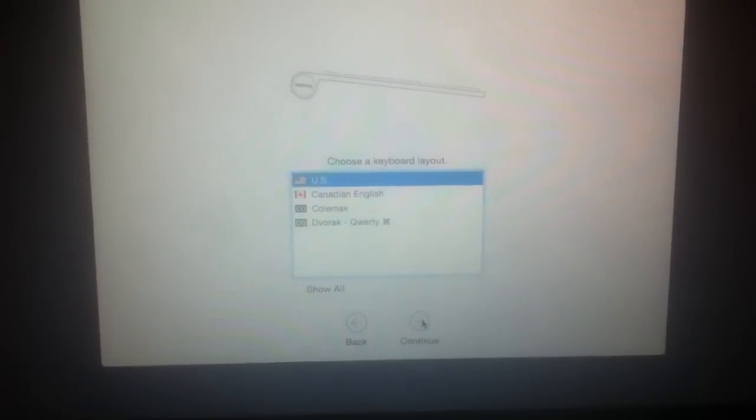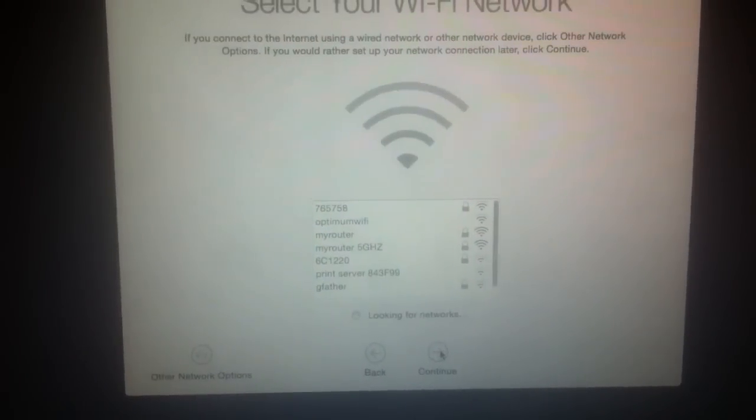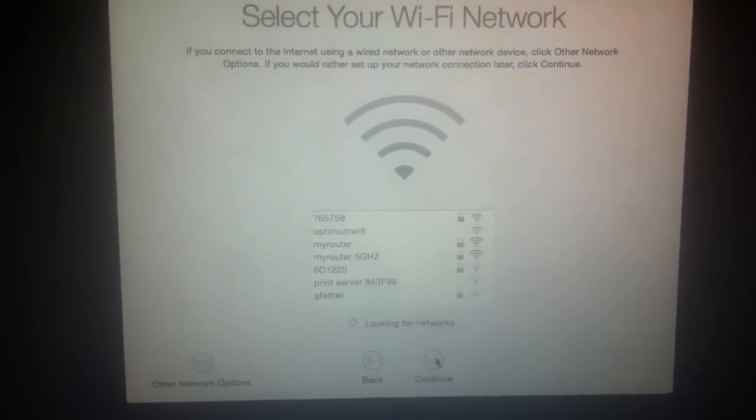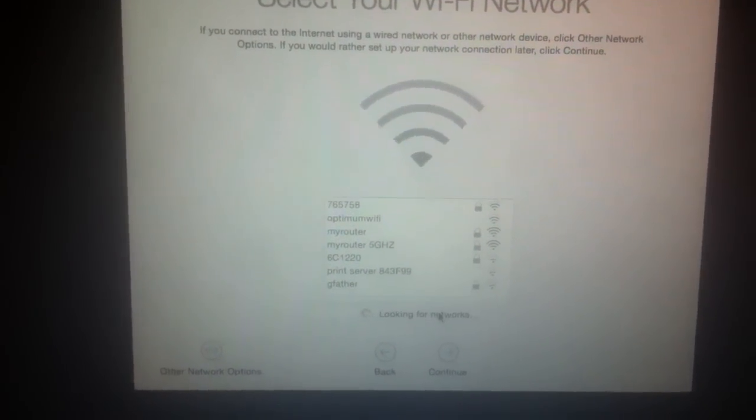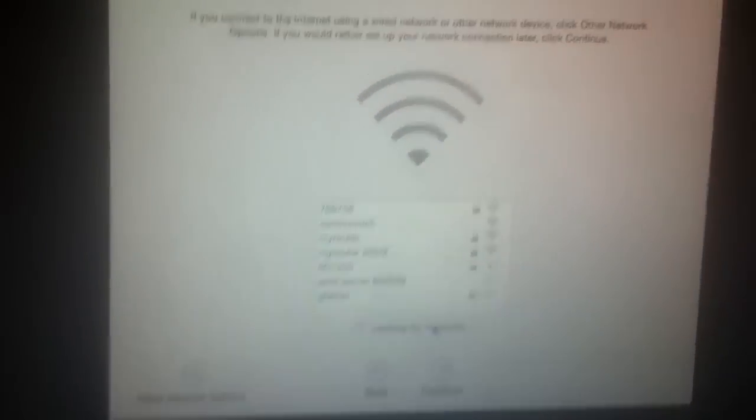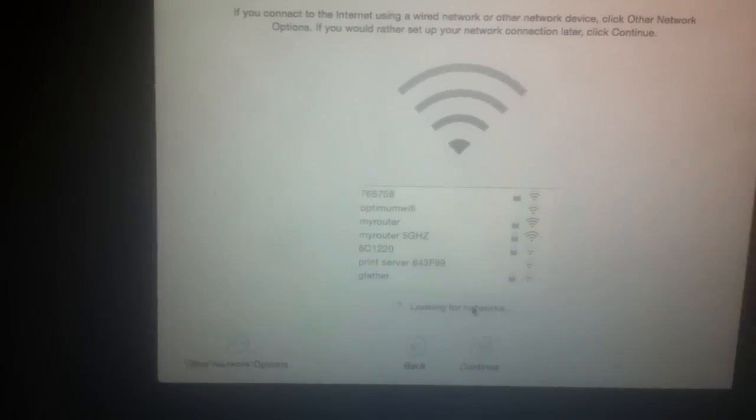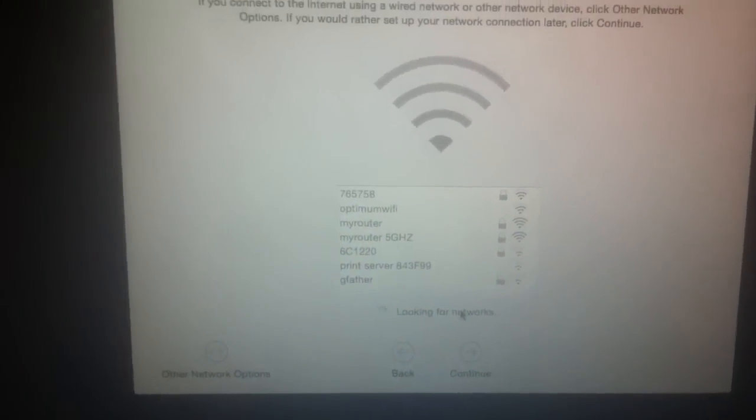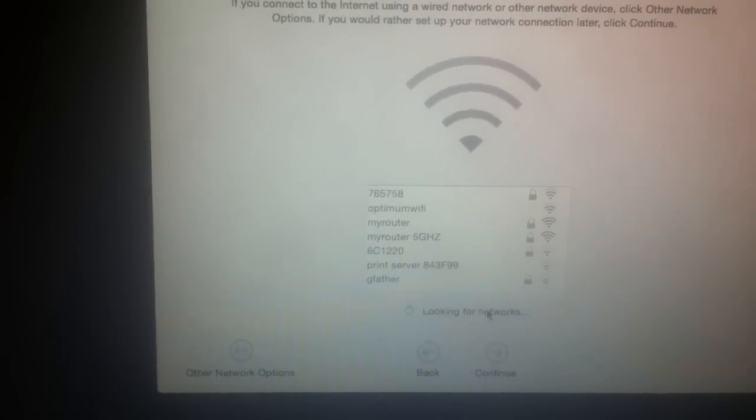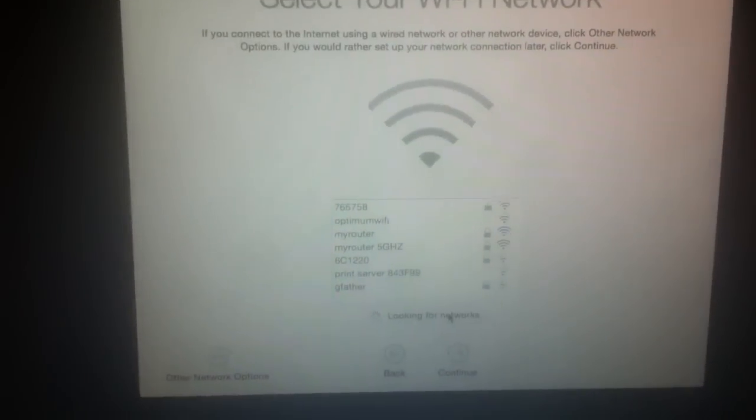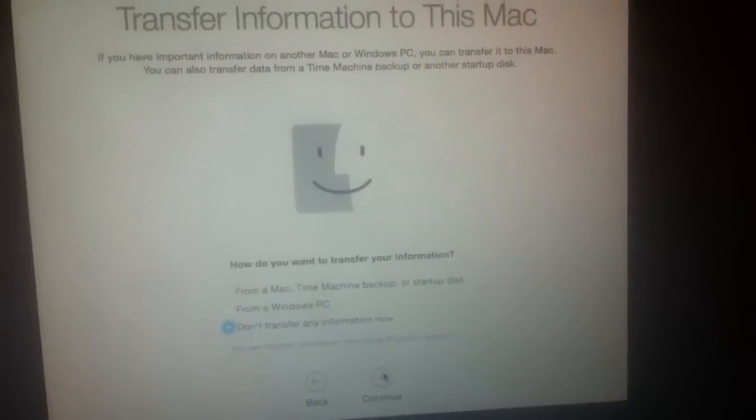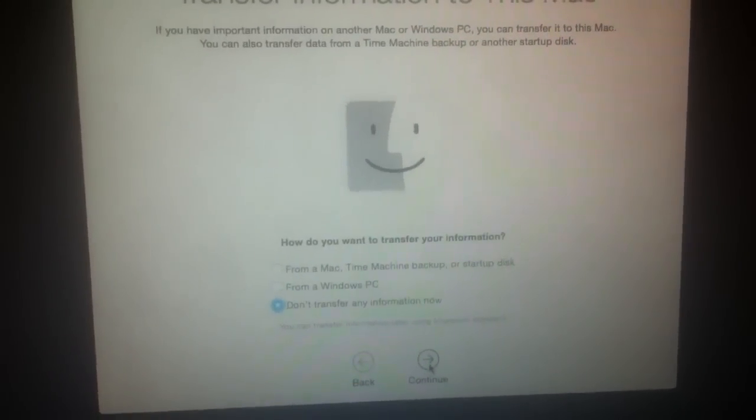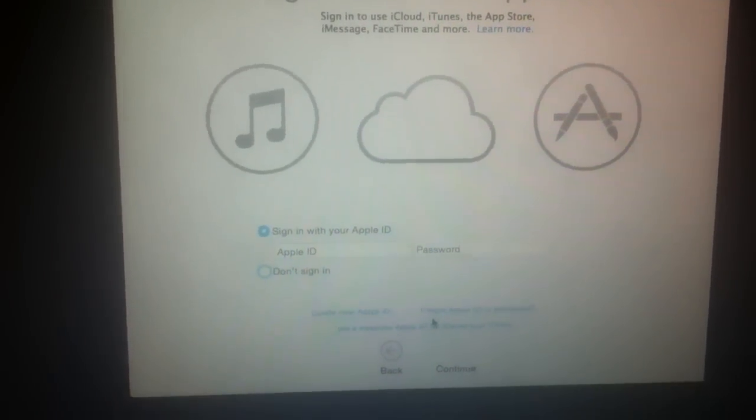Select United States. Sign into your Wi-Fi. It's basically the same setup process as installing Mavericks or anything else. Don't transfer any information and sign in.